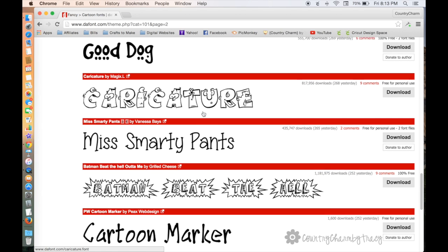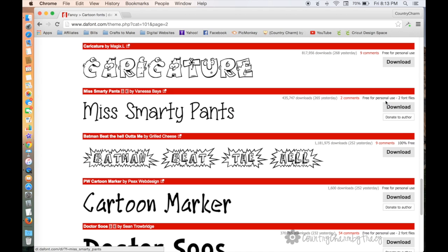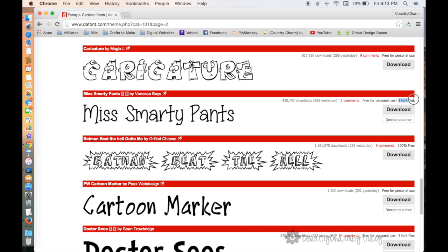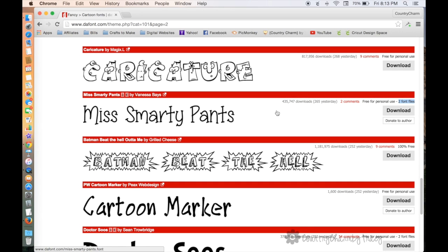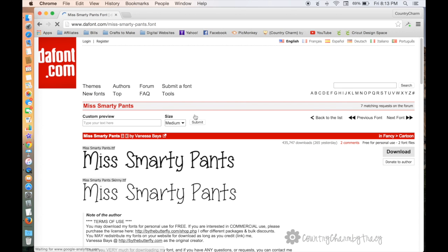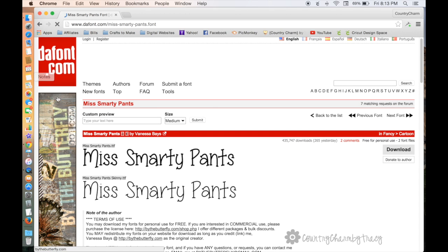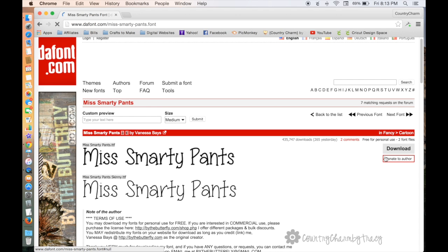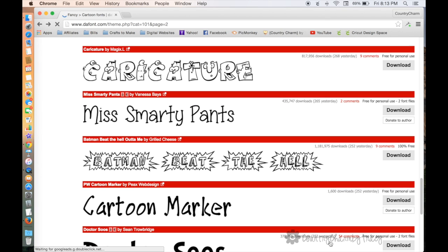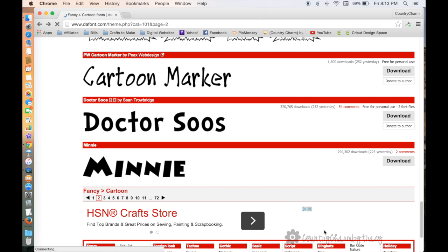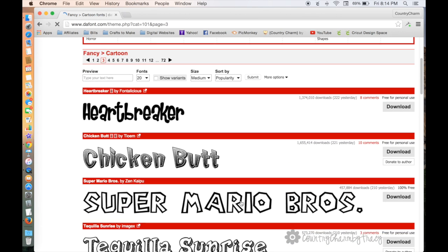You can look through here to see fonts you may like. If you look on this side, it says 'free for personal use.' This one says 'two font files,' which means there are two types—usually a bold or a bubbly or something like that. There's two different fonts that will download in the zip file. To see what those are, you just click on the font name itself and it will pull open the actual font. You can download from here and also donate to the author if you would like.